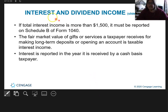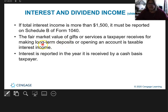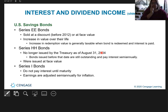Let's take a look at interest and dividend income. We've already discussed that if it's more than $1,500 it has to be reported on Schedule B. Fair market value gifts and services for making deposits is also taxable. Back in the day, banks used to give you things to open accounts, so if they gave you something for making a long-term deposit or opening an account, it's considered taxable income and has to be reported on a cash basis.